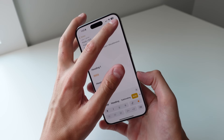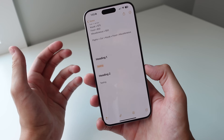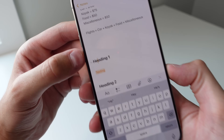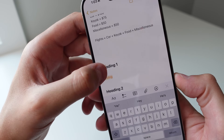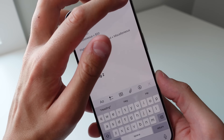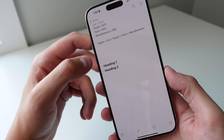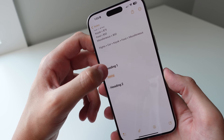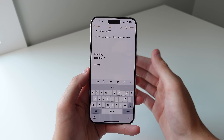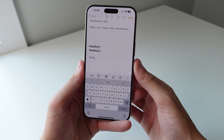Notes also now has collapsible headers, which is great for large notes. Just click on a header and you'll see a little arrow — click it and it hides that section. You can imagine how useful this is if you have a giant note with lots of info. Click the arrow again to hide or reveal content under each heading.